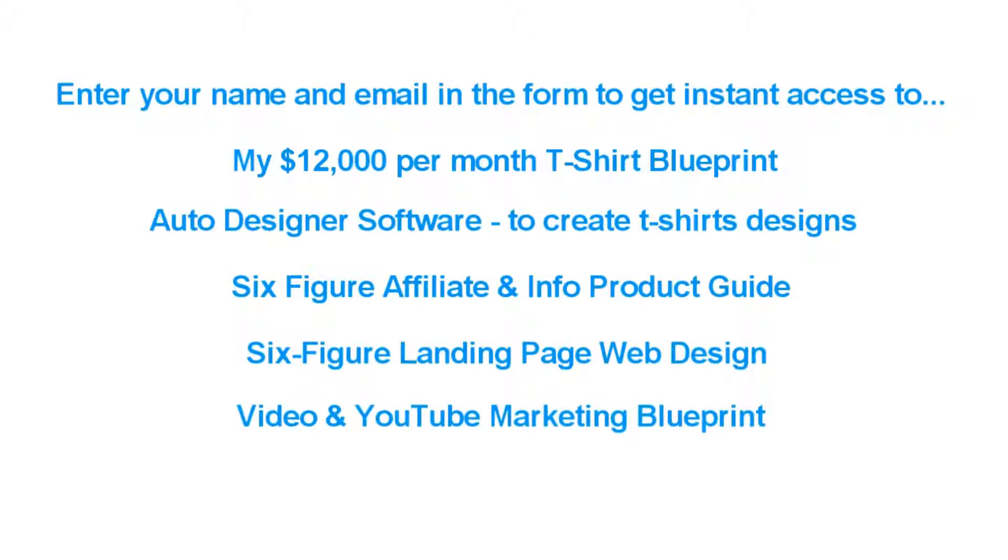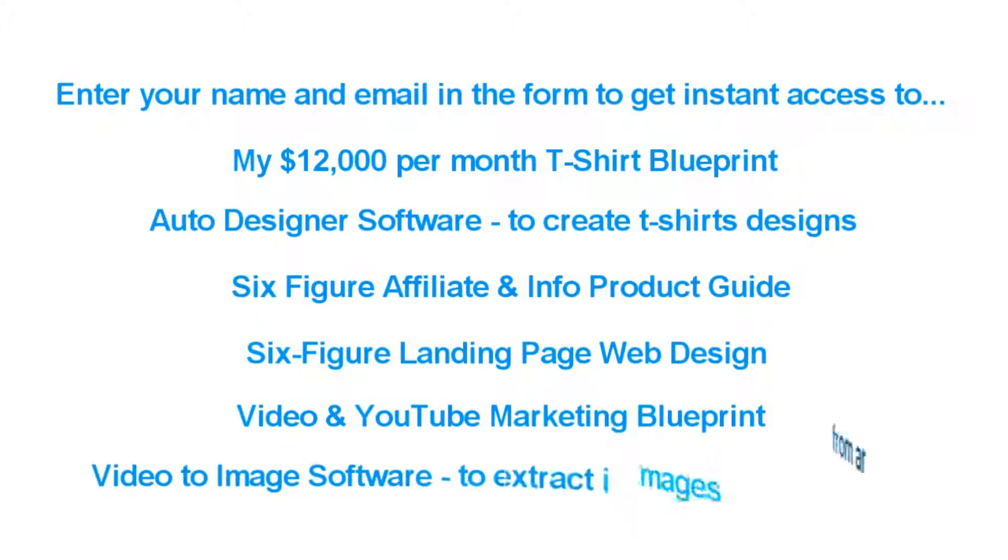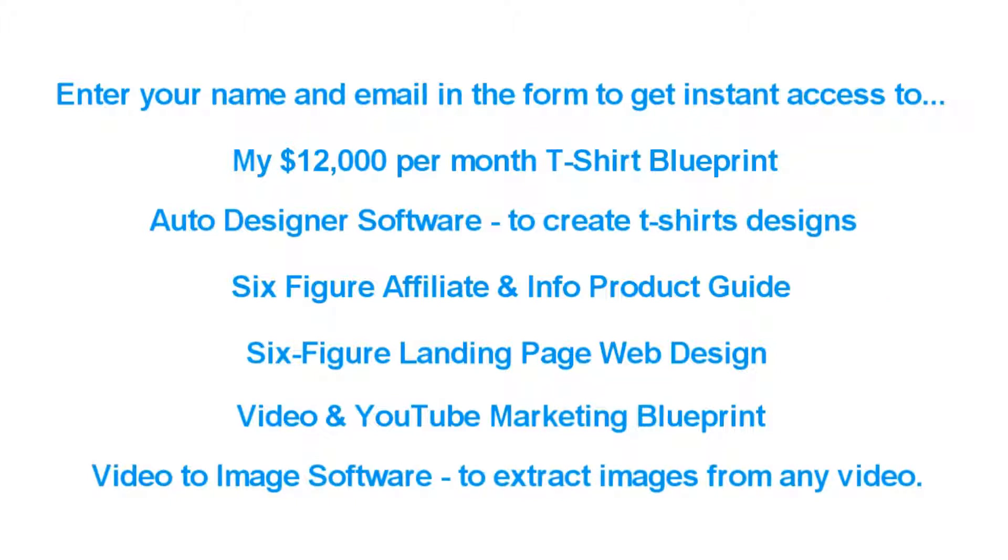My video marketing blueprint that finally shows you how to succeed with YouTube ads, plus my video to image software to extract images from any video.